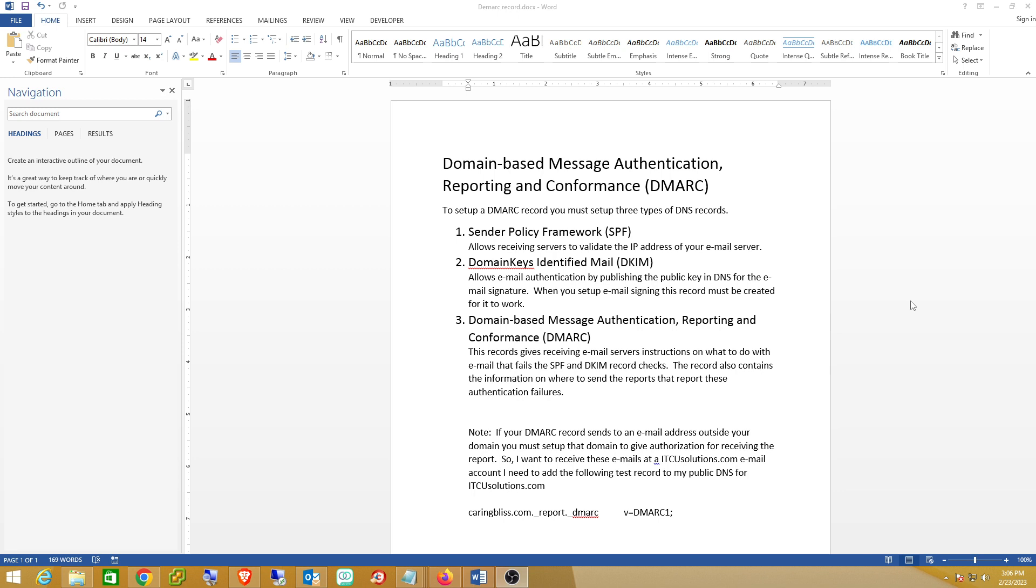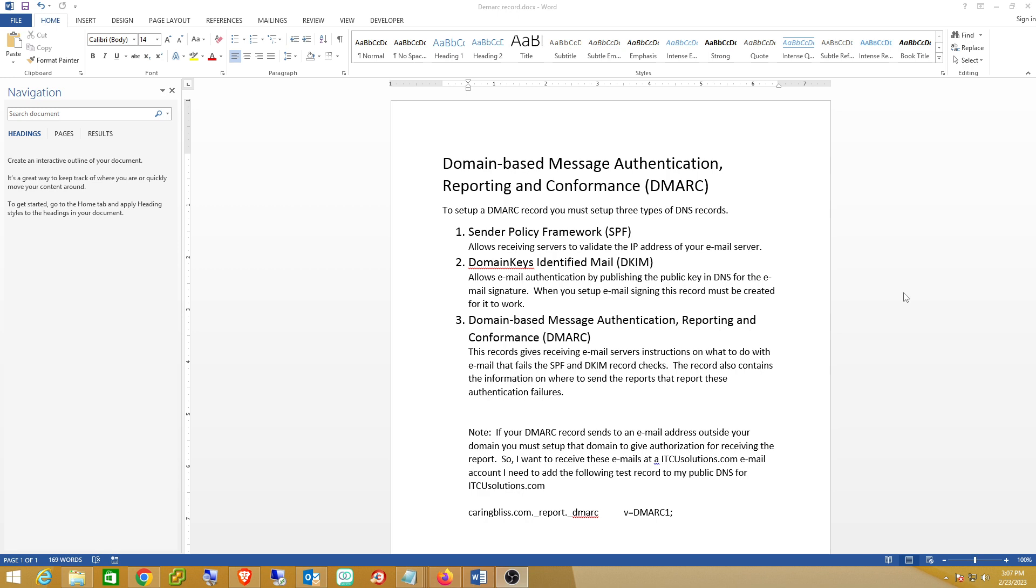And it also tells the receiving email servers where to send that reporting to. And just as a caution, if you have a lot of different email domains, but you want the reporting from those receiving email servers to all be sent to one email account that's on a domain that's outside of the domains where the emails are coming from, you'll have to go to that domain that's receiving the reports, the DNS of that domain, and add an authorization record. And that's just a record that says, yes, I will accept reports, DMARC reports from an email server for this particular email domain. So we'll go over how to do that.